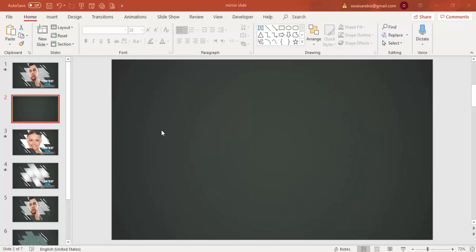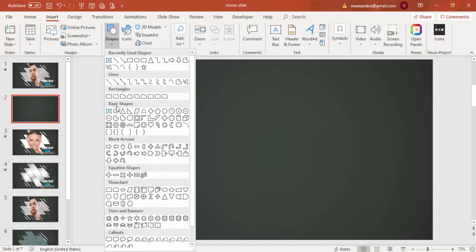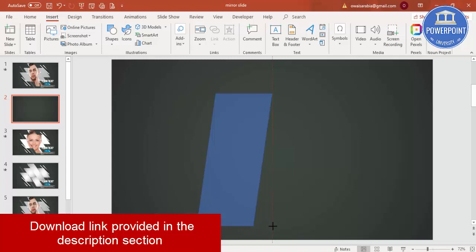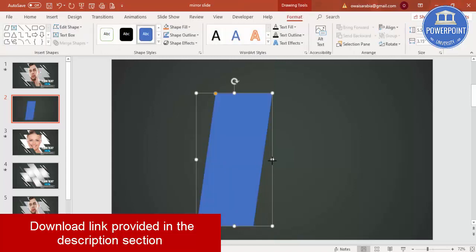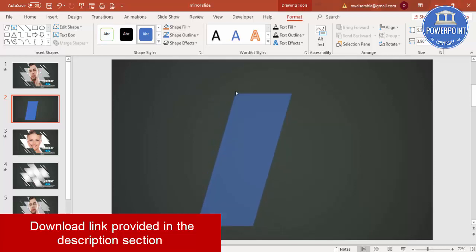Add a new slide and change the background to any dark color. Then go to Insert, Shapes, and under Basic Shapes select the parallelogram. Just draw a parallelogram, increase the size, and you'll see a small orange point — reduce that to adjust the slant.